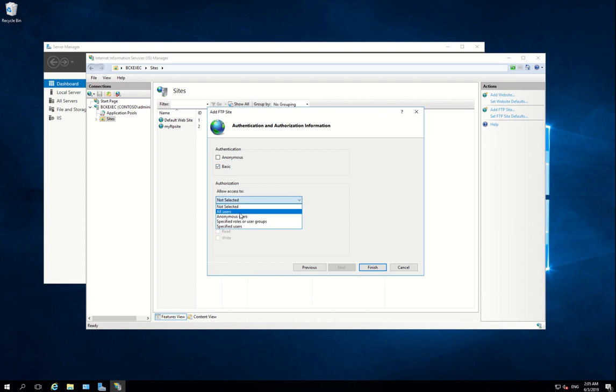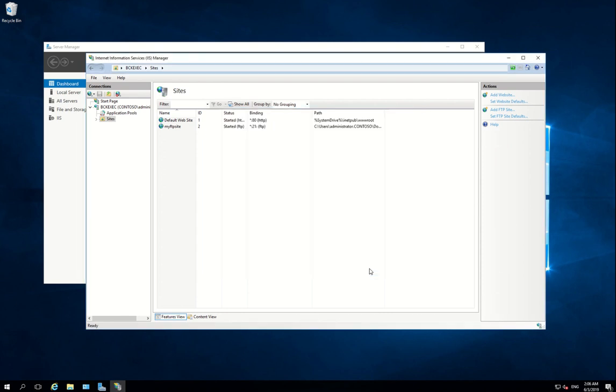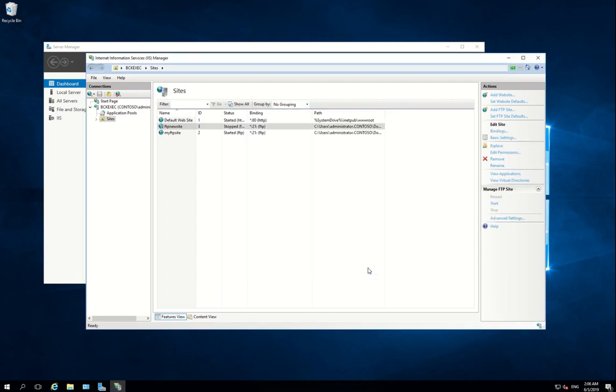Currently I will allow all users to authorize themselves for this FTP site. You could change it - it's up to your environment requirements. Expand this, select...